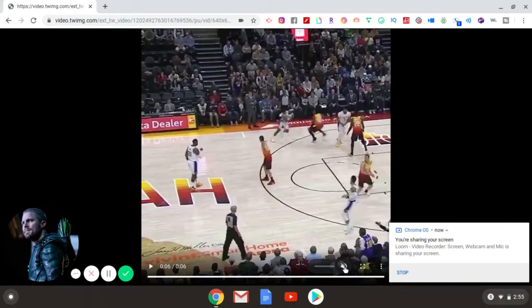What's up guys and welcome back to the channel. In today's video we are analyzing LeBron James, aka the GOAT of this generation, ladies and gentlemen.